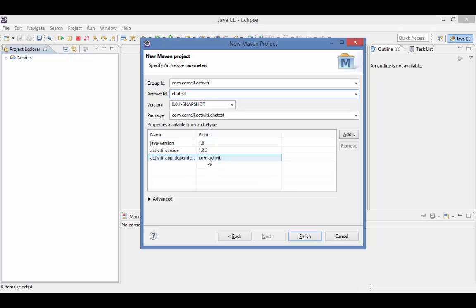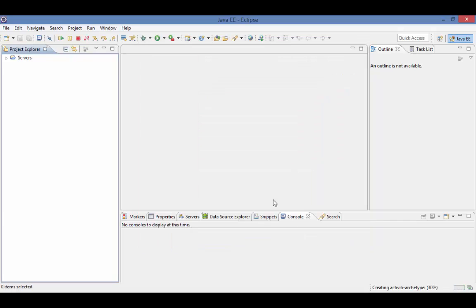However, in this case, let's go with the latest. In a few minutes, your project will be created.